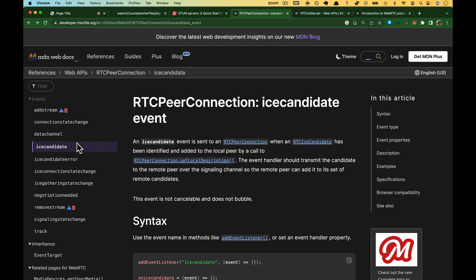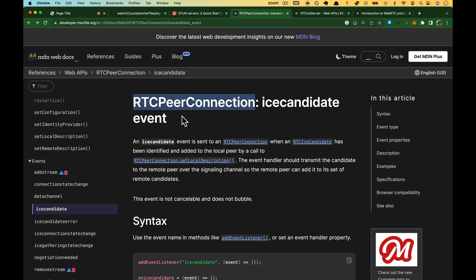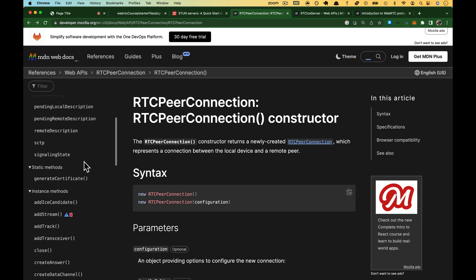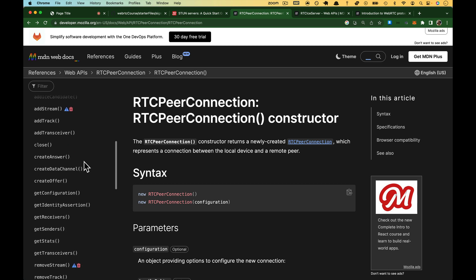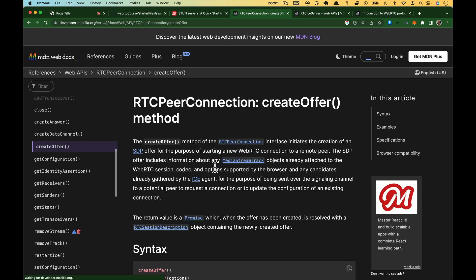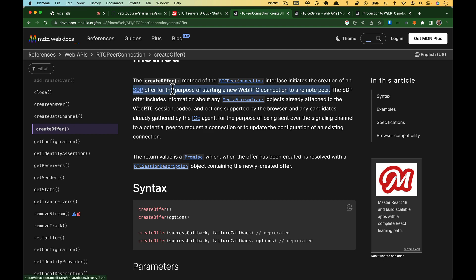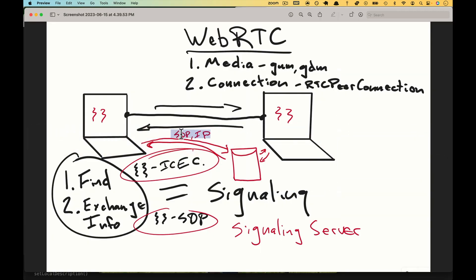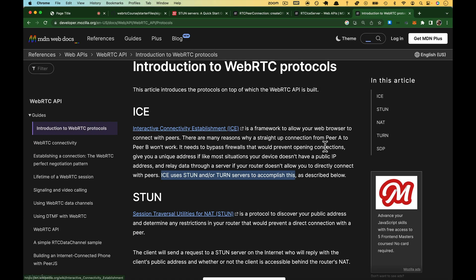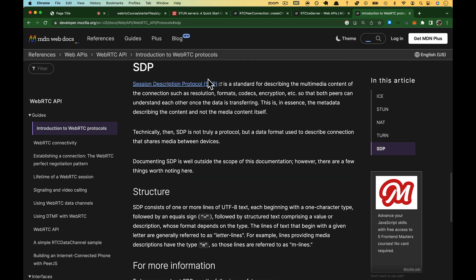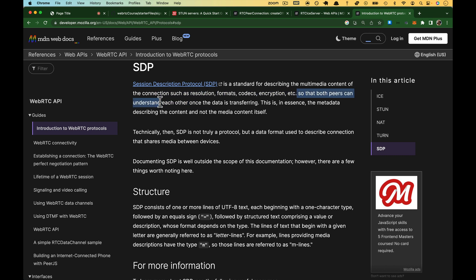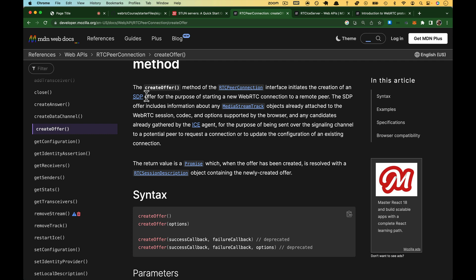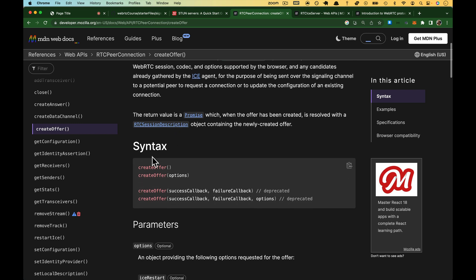We come back over to the docs. And we're still on RTC peer connection. I'm going to go back up page, actually. We come down to methods. There is a create offer method. So it's this guy right here. I'm going to click on that. The create offer method initiates the creation of an SDP offer for the purpose of starting a new web RTC connection to a remote peer. Hopefully, SDP looks familiar. That's what this part is. The SDP is the exchanging info. We looked at that on our protocols page. Let me click on SDP. It is a standard for describing the multimedia content, the connection such as resolution formats, codecs, so that both peers can understand the data that's being transferred. That is what create offer is going to do. It is going to create an SDP on this side.